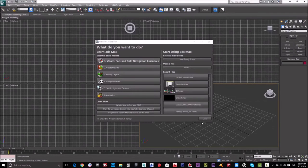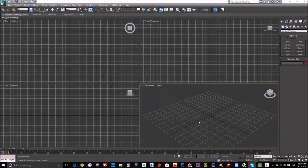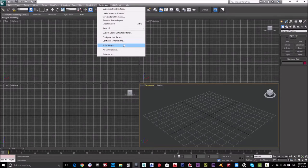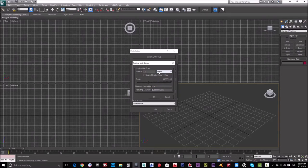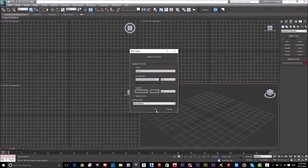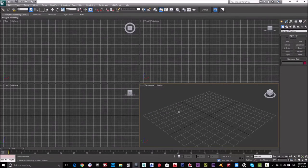As always, the first thing we have to do is set up units. Go to Customize, then Unit Setup, then System Unit Setup, and select your preferred unit. I always prefer meters, so I choose meters and click OK. I'll start working in the Perspective viewport — hit Alt+W to show only the perspective screen.